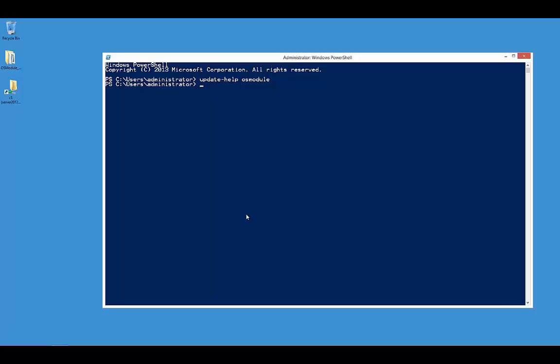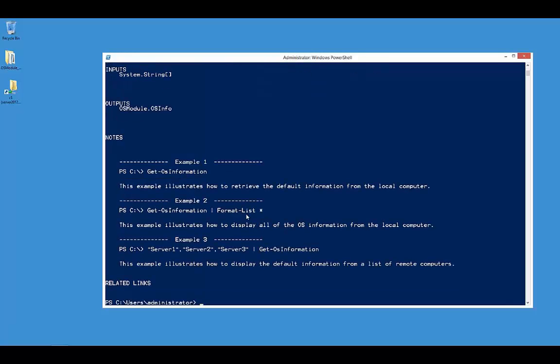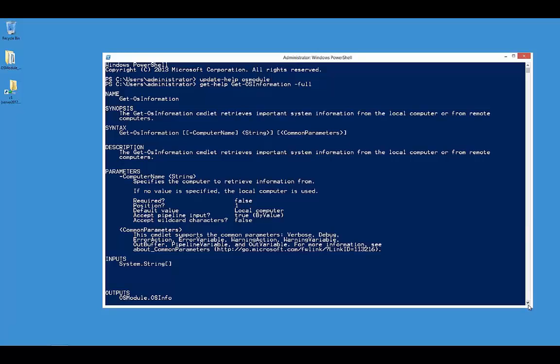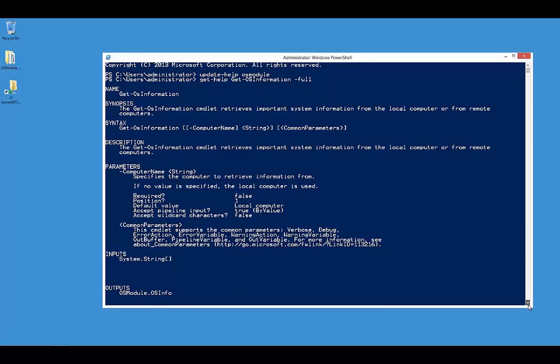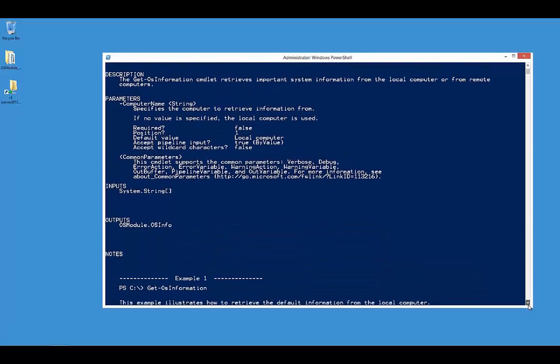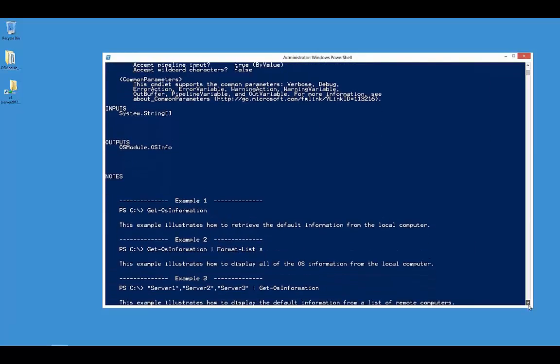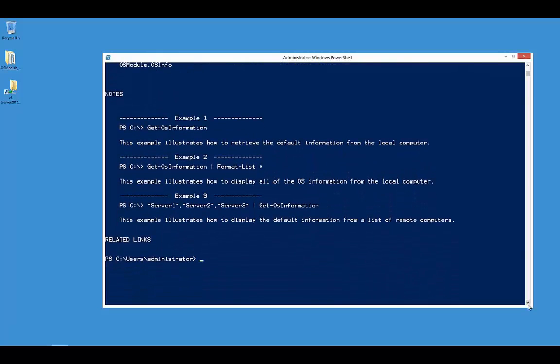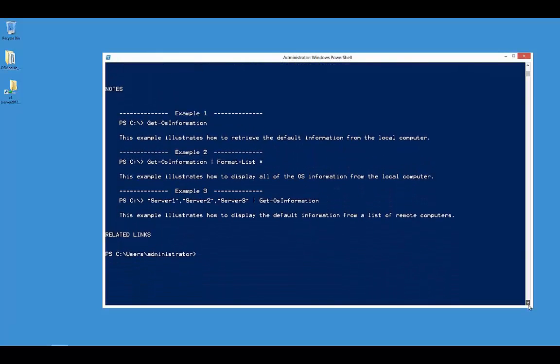And now we get the full information. So there we are - that's what the big XML file was representing: a standard looking PowerShell help file where we've got all things like the description and all the parameters, the inputs and outputs. There's no notes in this case, but we do have some examples.